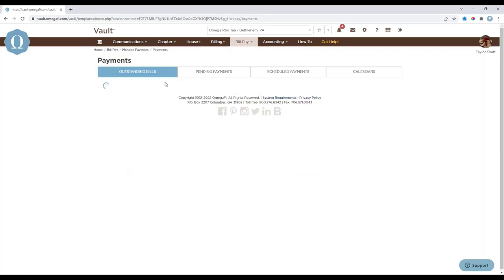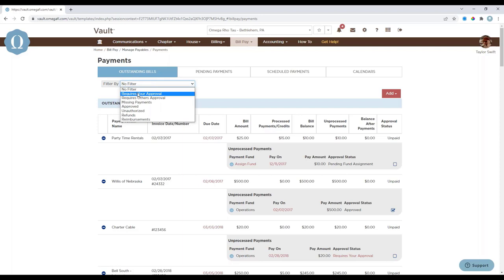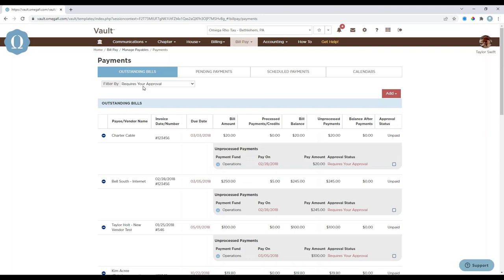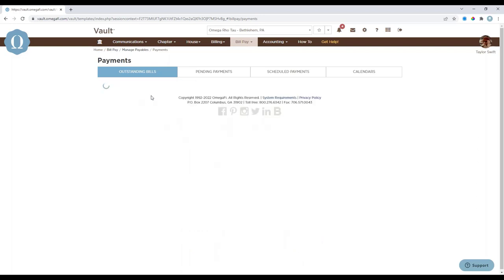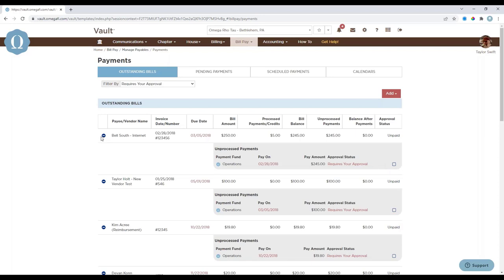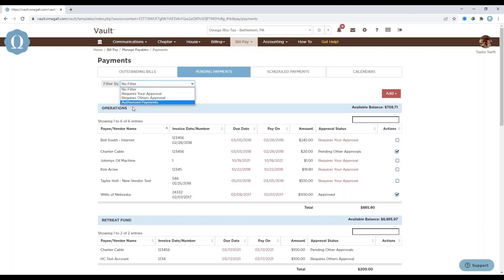Moving on to the Payments section, it is broken down into four tabs: Outstanding Bills, Pending Payments, Scheduled Payments, and Calendar. The Outstanding Bills section shows any unpaid bills. You can filter the list using the dropdown to show bills requiring your approval or someone else's approval. To authorize a bill that needs your approval, simply select the checkbox under the bill. You can also select the plus or minus button to expand or collapse the bill information.